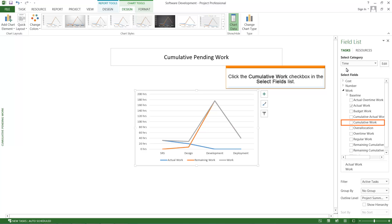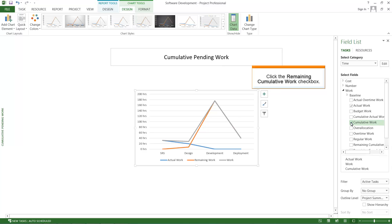Click the Cumulative Work checkbox in the Select Fields list. Click the Remaining Cumulative Work checkbox. The scale of the chart changes to accommodate the cumulative number of hours for the tasks to be completed.